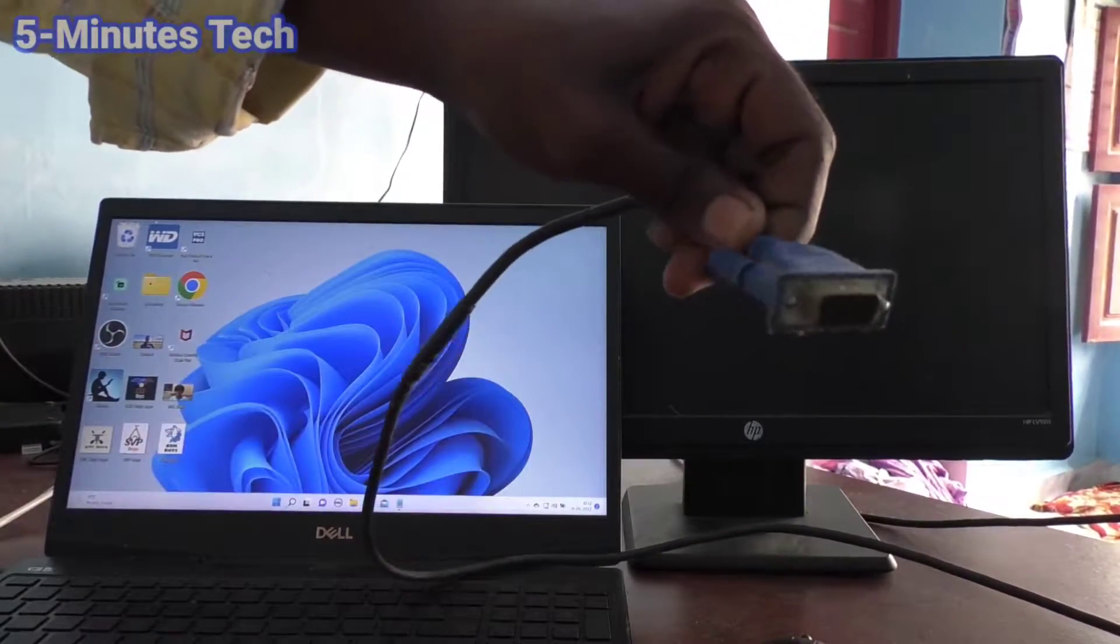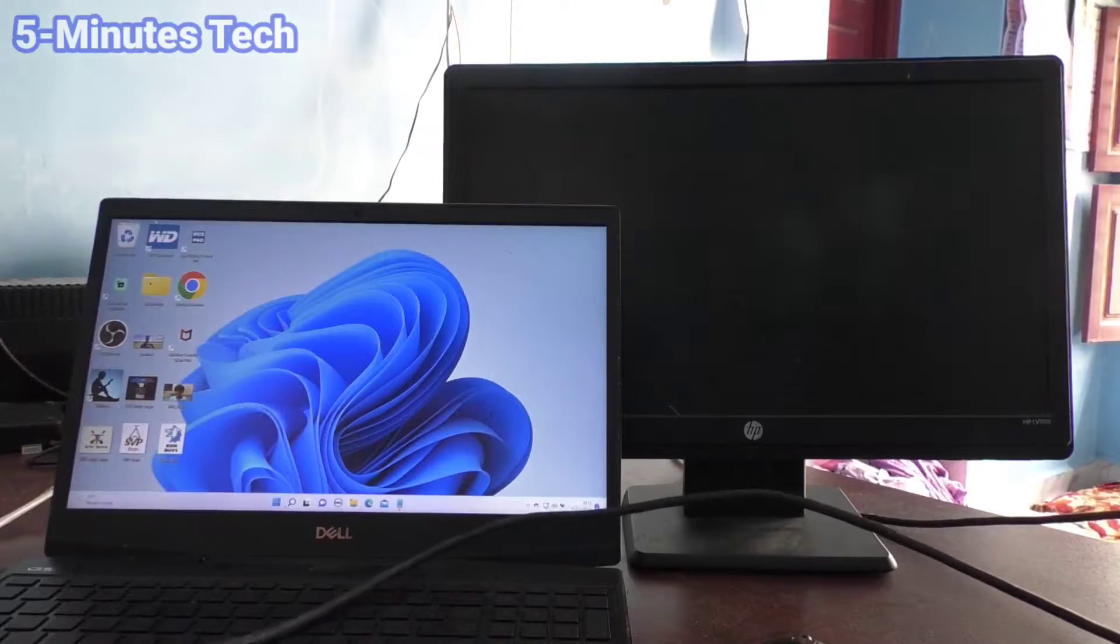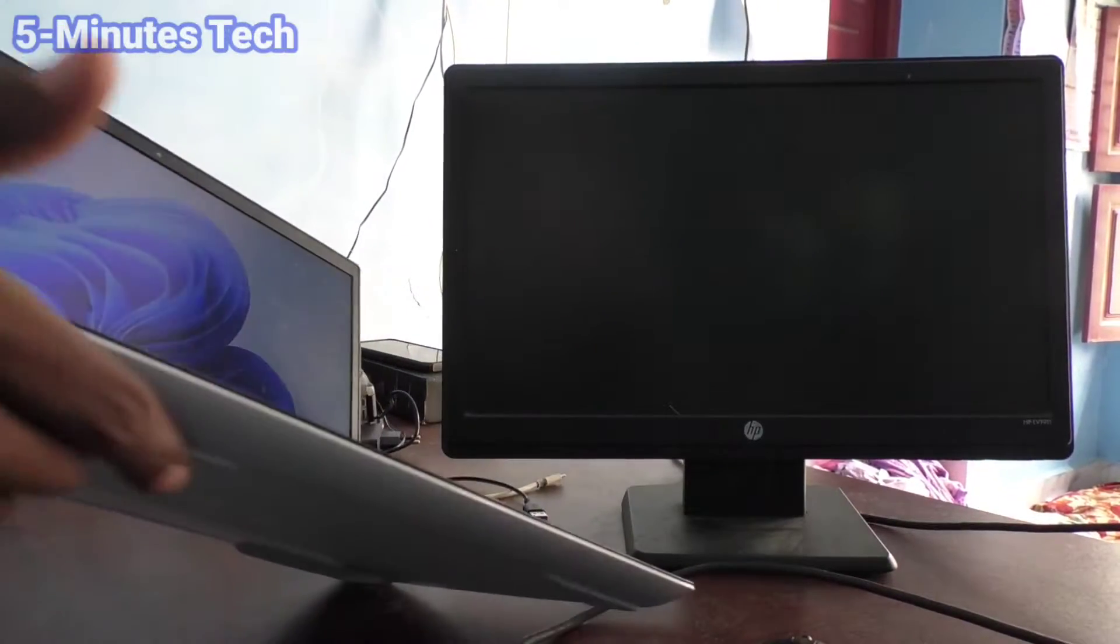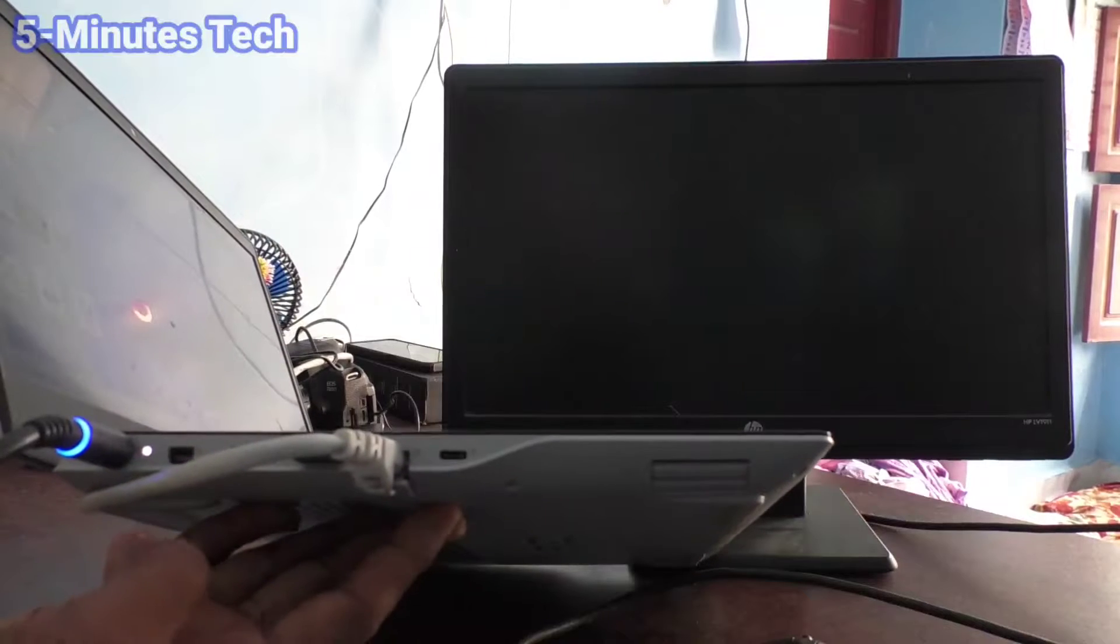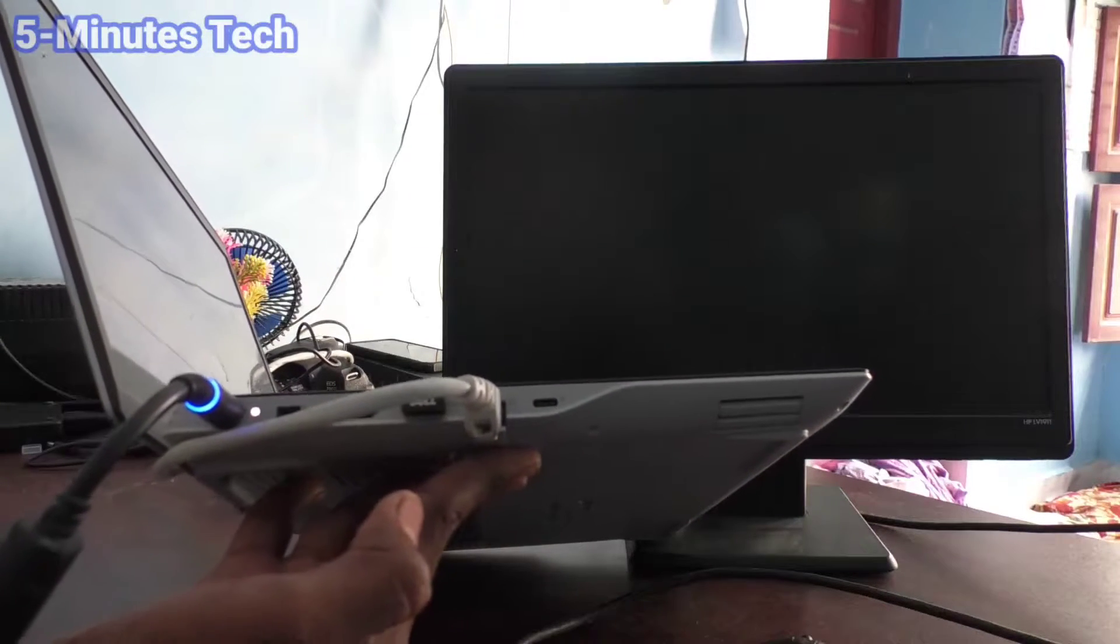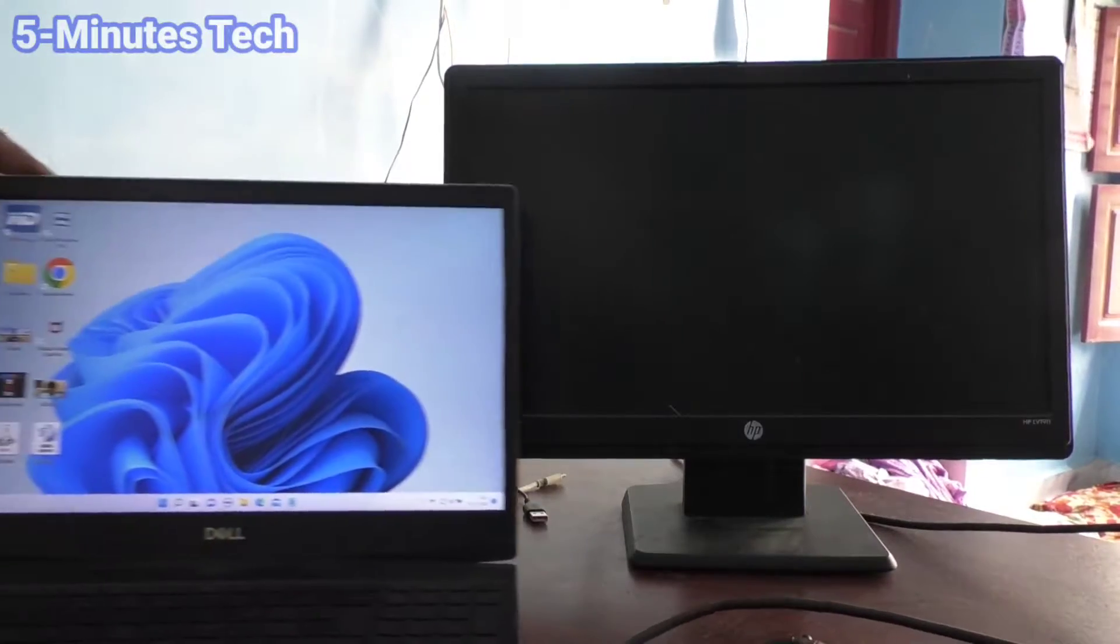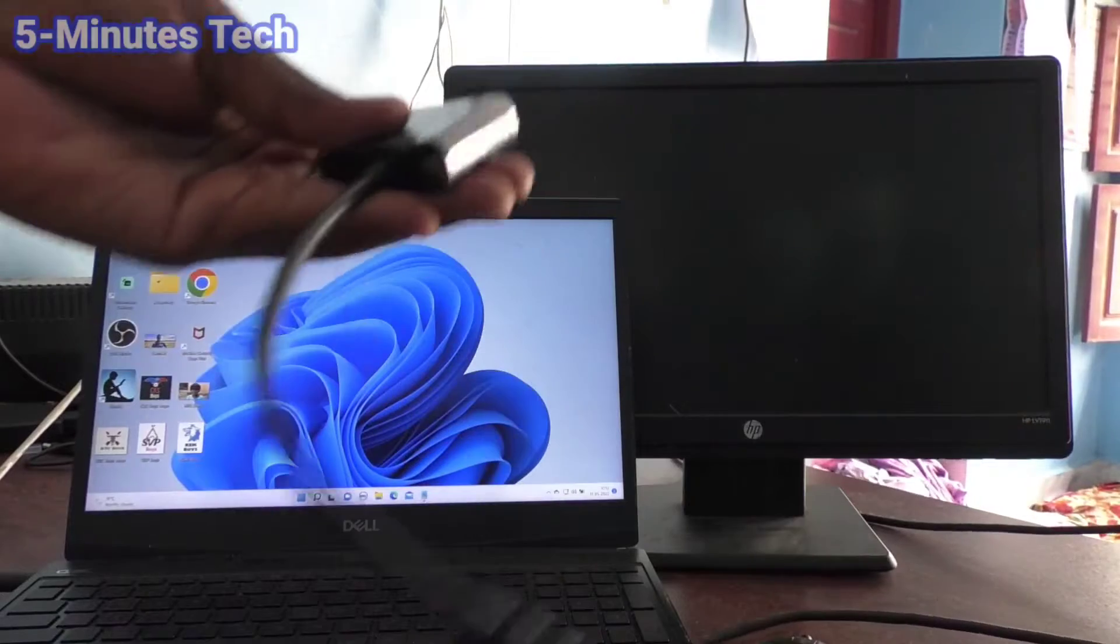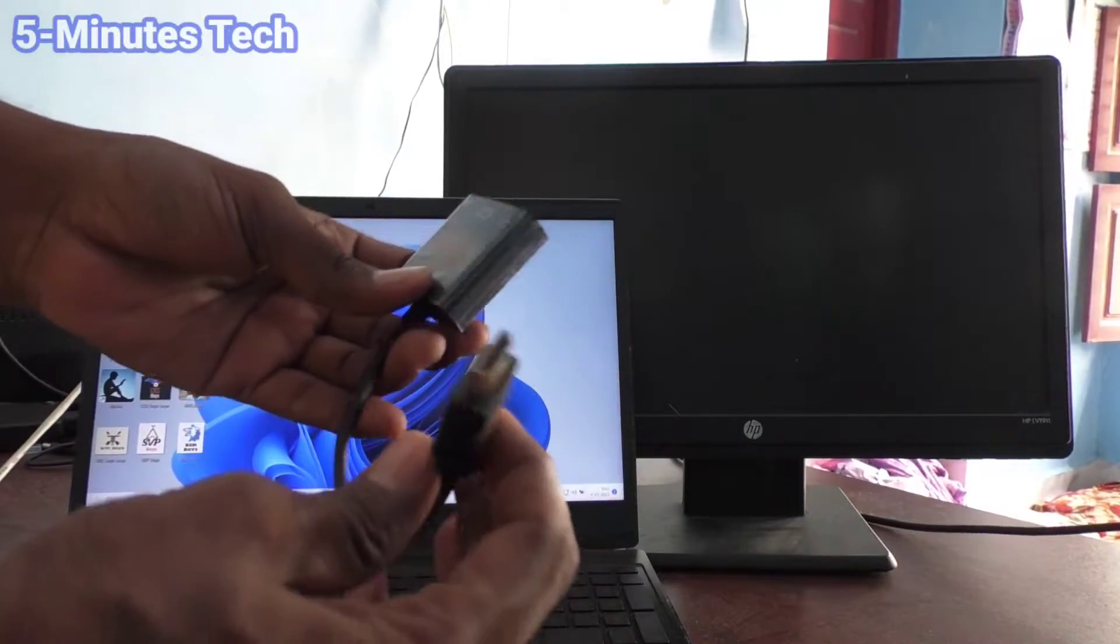In my laptop, the VGA port is not available, only the HDMI port is available here. So you should buy a VGA to HDMI adapter cable. I have this VGA to HDMI adapter, and in this port you can connect the VGA male. This is the VGA female.